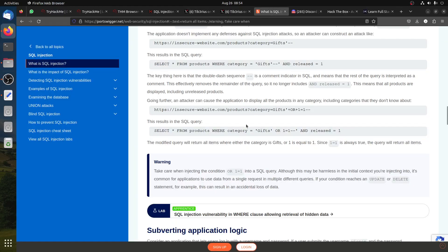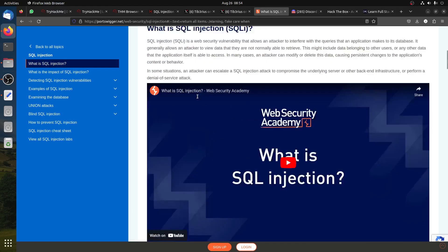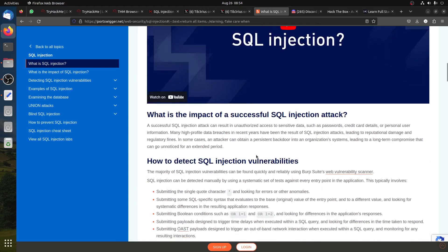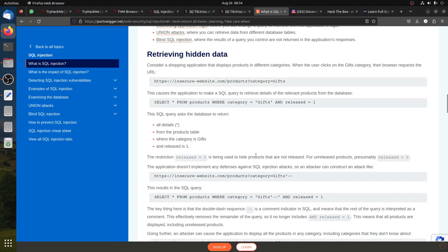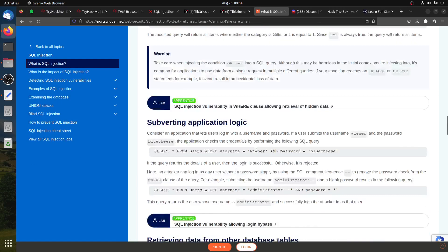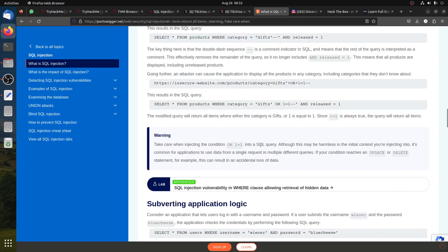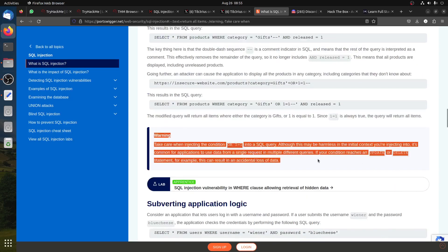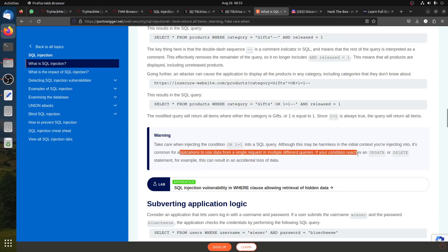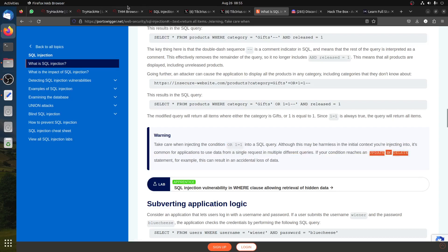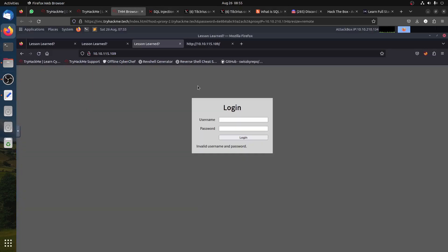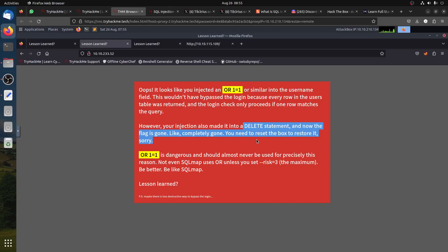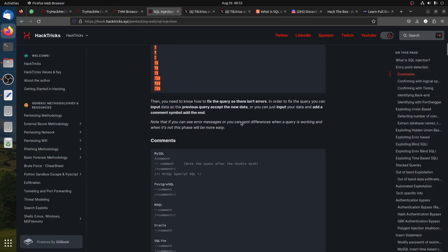I remember even in PortSwigger, they added this warning here: 'Warning, take care when injecting condition OR 1=1 in SQL query.' This is exactly what we have here. You see, he said to you DELETE statement.